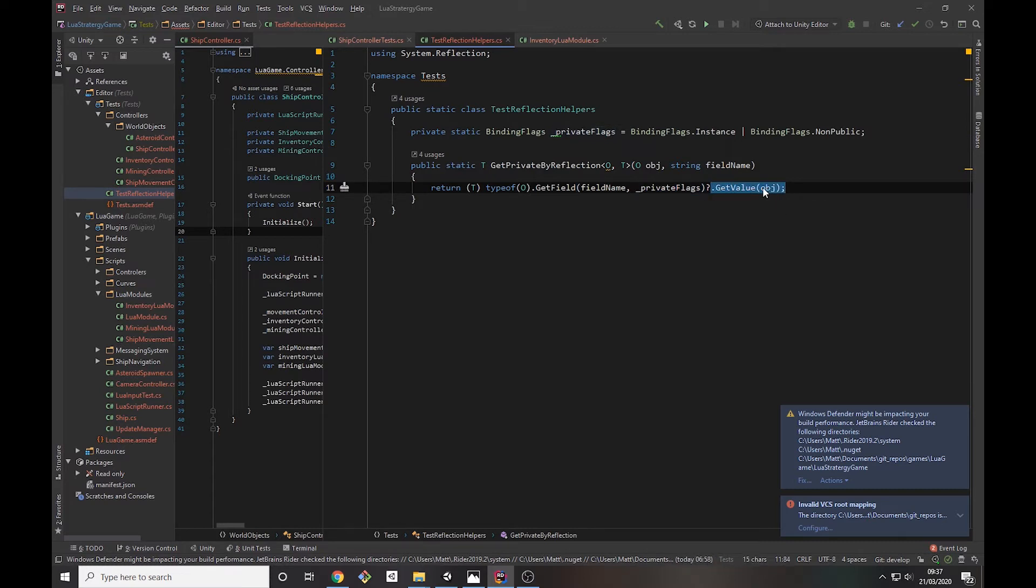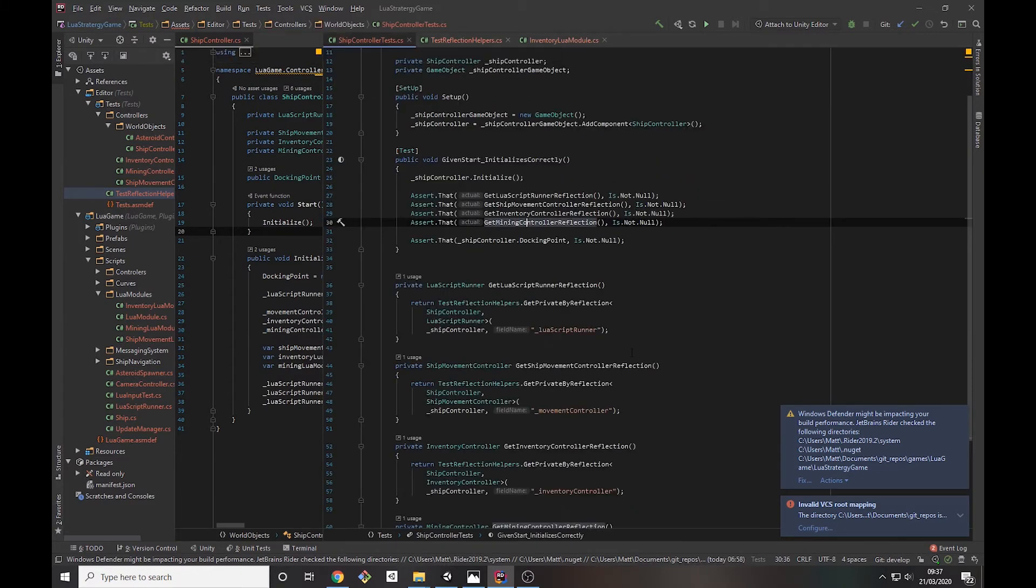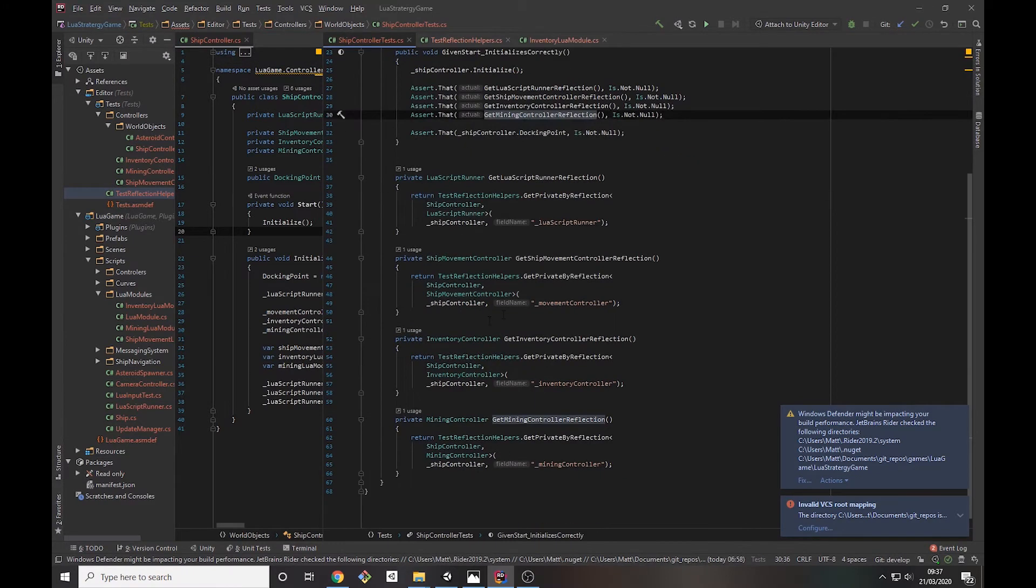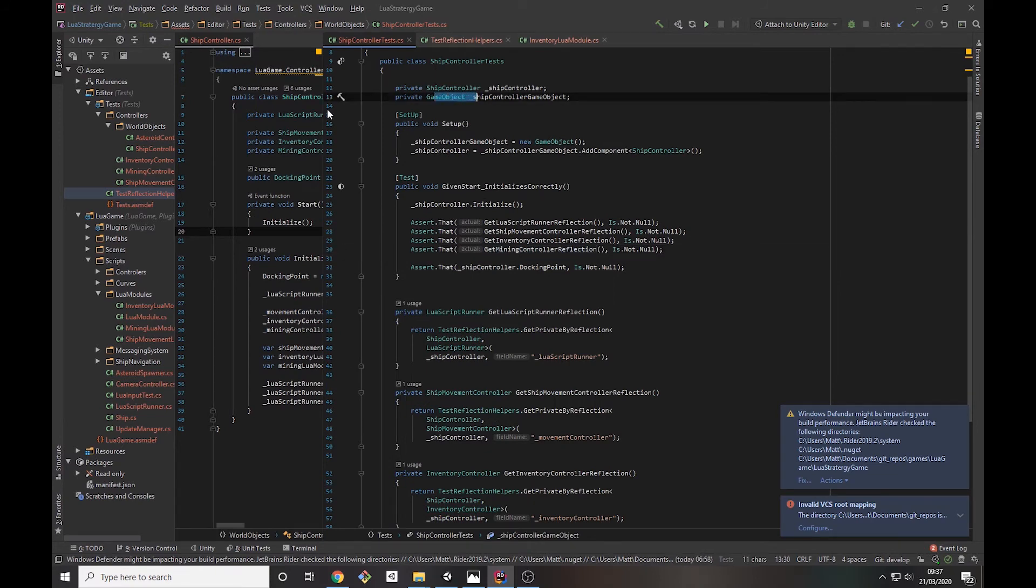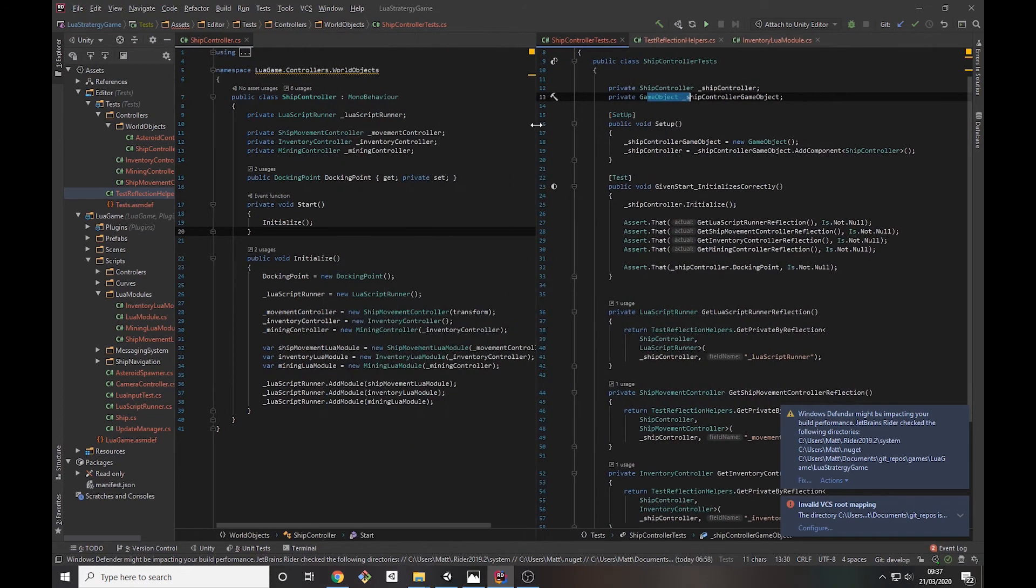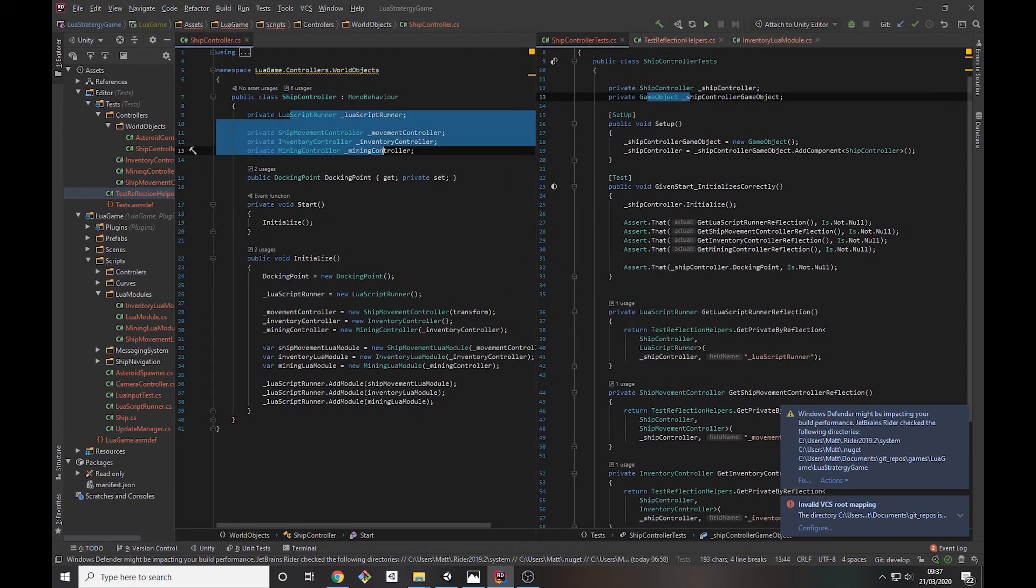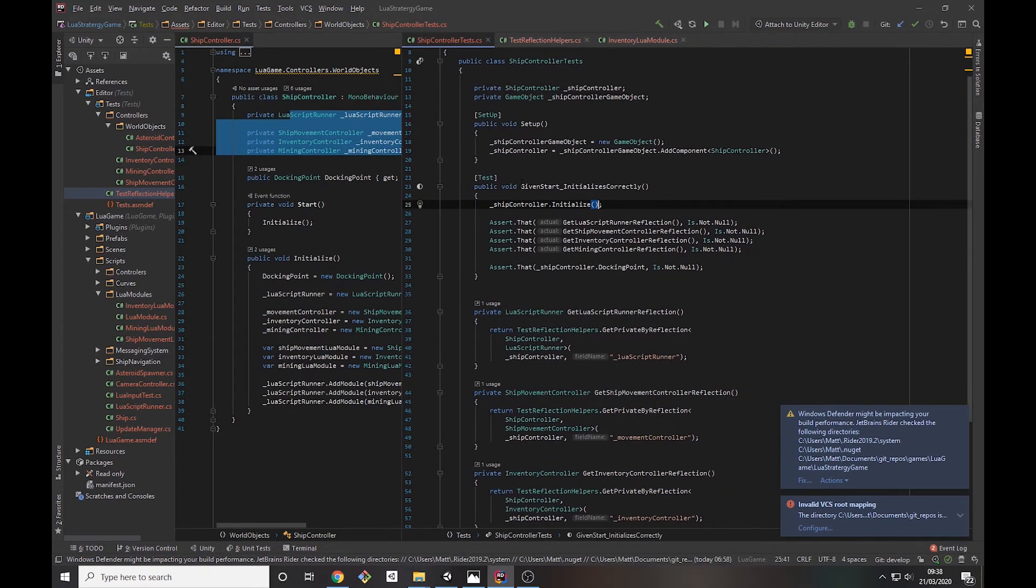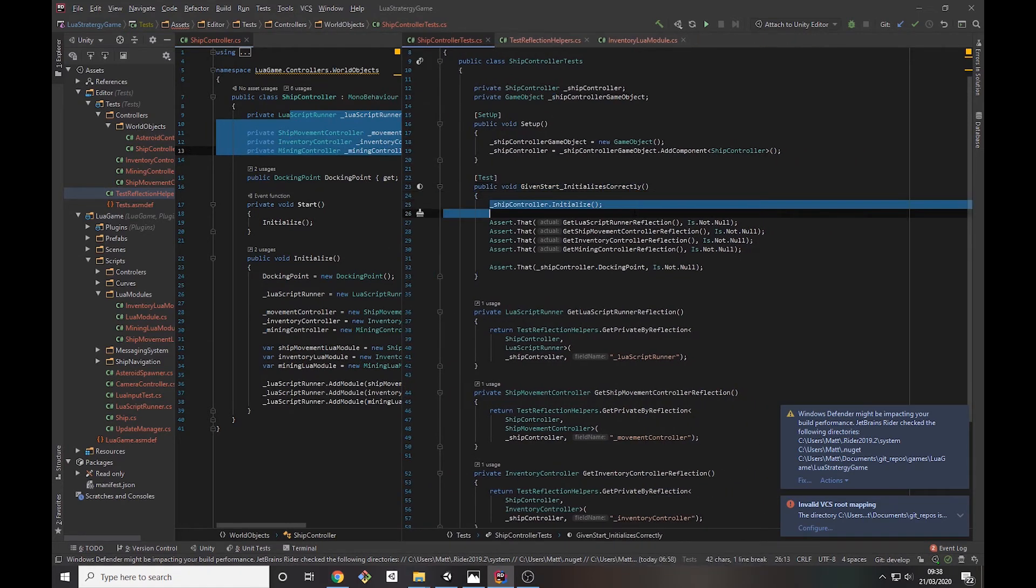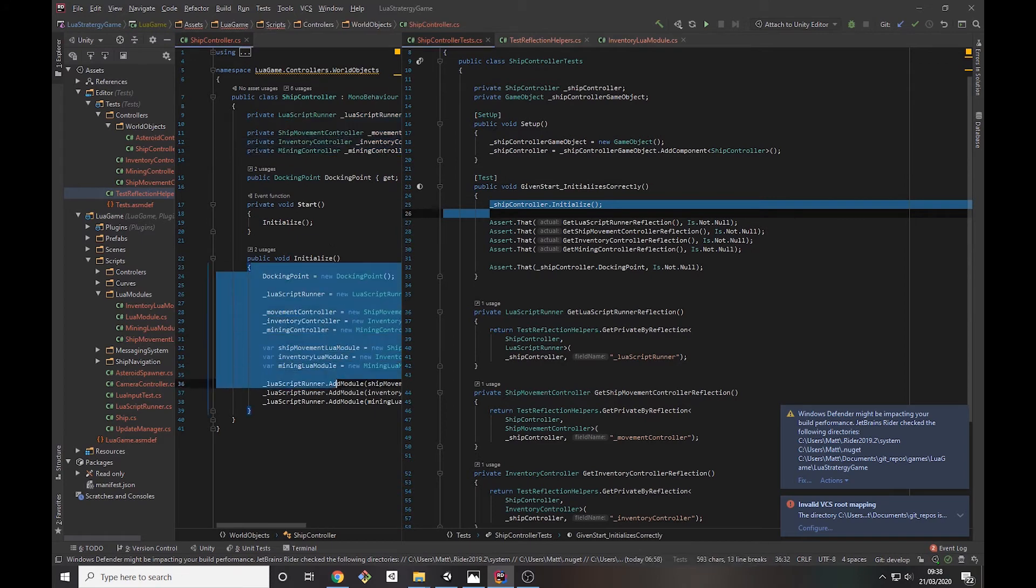So the usage of this is in here where I'm testing the ship controller. Ship controller has these private classes or private objects, and what I want to do is be able to ensure that they've been set up correctly. In my test I call initialize, which actually goes through and sets up everything.